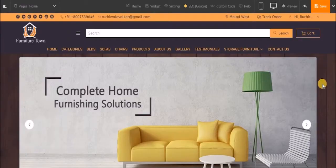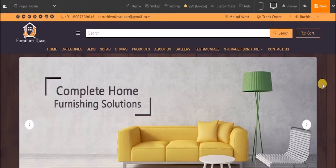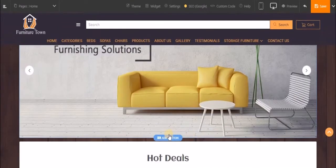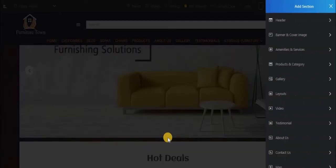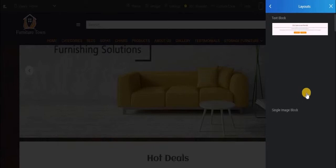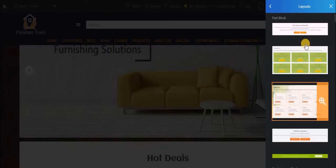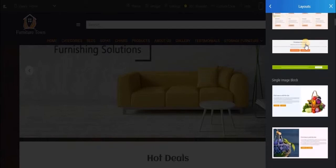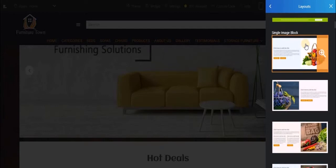Once you are in your customize online module, just hover over this area, click on add section, and now select layouts. Now here you will see all the different types of beautifully made design blocks.